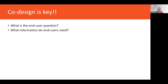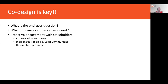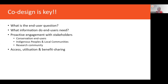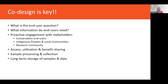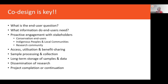Co-design is really key to this. What you need to consider is: what is the end-user question, and what information do your end users really need? It's about proactive engagement with stakeholders — not just your conservation end users and Indigenous peoples and local communities, but also members of the research community, as each member will bring new and different knowledge. It also covers access, utilization, benefit sharing, sample processing and collection, long-term storage of samples and data, and dissemination of research.